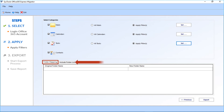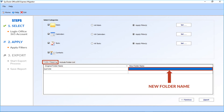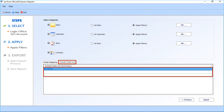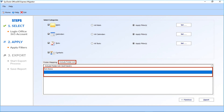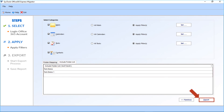Now let's check out the folder mapping option. In the first field, you must enter the original folder name from the source admin ID. In the next field, you can give a new folder name of your choice. The 'Include Folder List' option allows users to perform selective migration, only for those folders which they need to transfer. After making the selections, click the export button to start exporting the files.